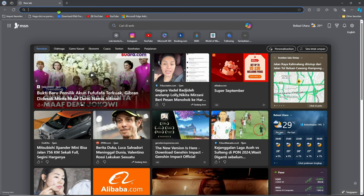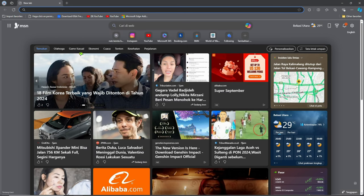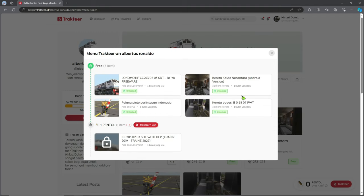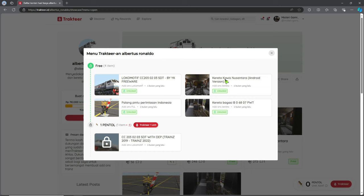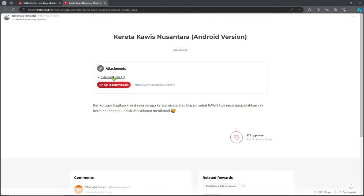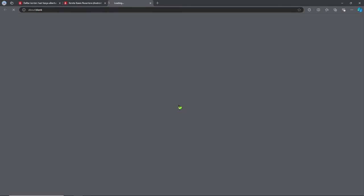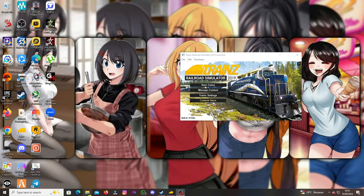Oke, pertama kita download dulu. Ini dia creatornya — Albertus Ronaldo. Disini kita download. Ini kereta Kawis Nusantara. Kita langsung download aja. Karena saya tadi udah download, jadi kita langsung ke pengekstrakannya aja. By the way, untuk link buggy-nya nanti saya kasih linknya di deskripsi atau di pin komentar.